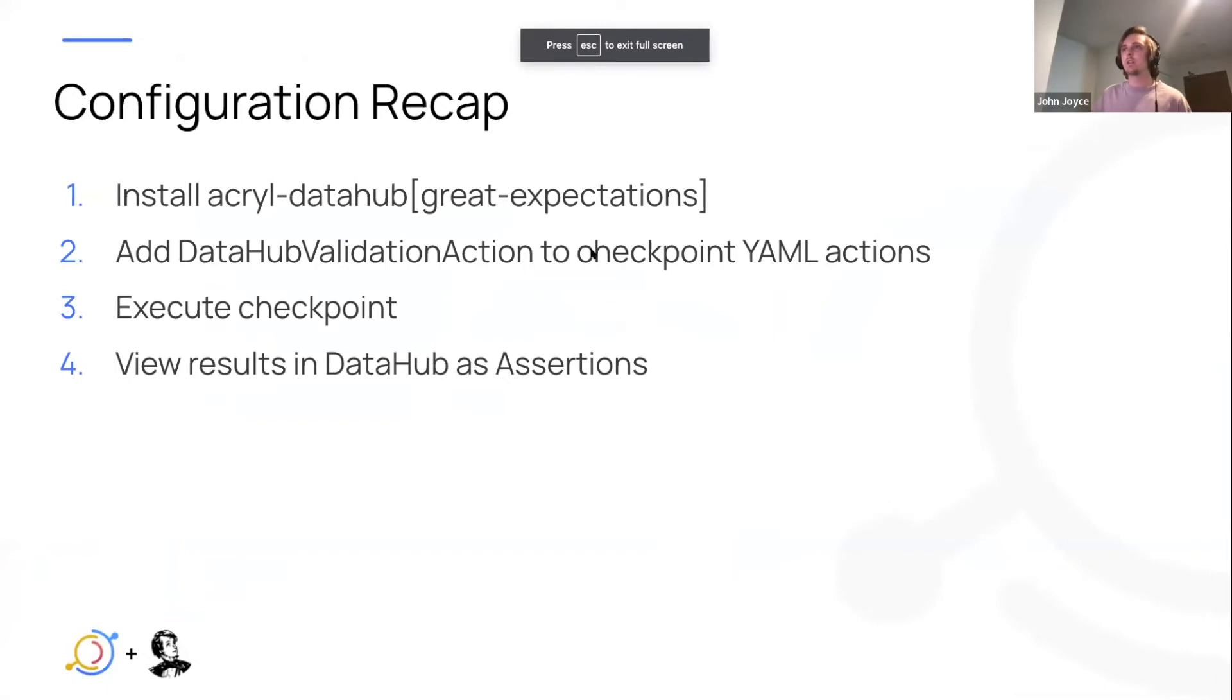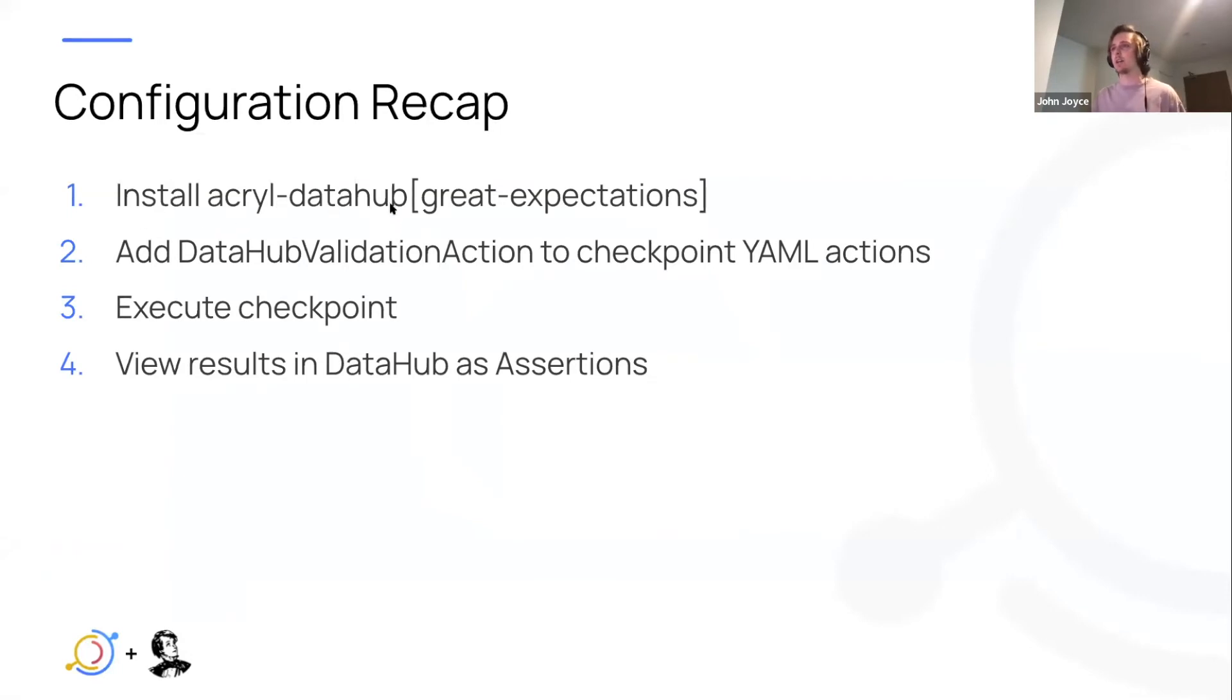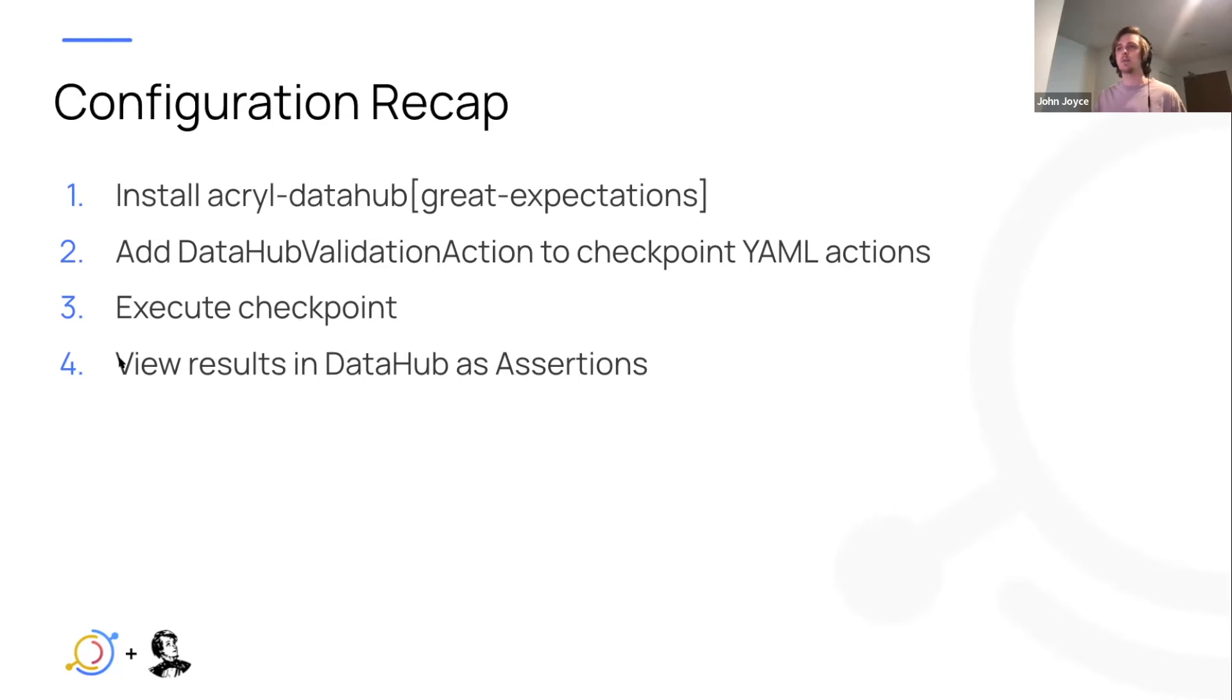So quick configuration recap for Great Expectations in particular. In your Great Expectations environment you're going to want to install Acryl DataHub Great Expectations plugin. You're going to want to add the DataHub validation action to any checkpoints you have. You're going to want to execute them and then you can view the results in DataHub as assertions.